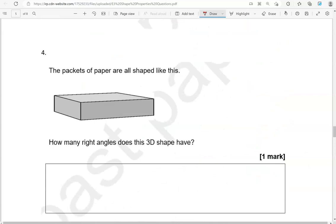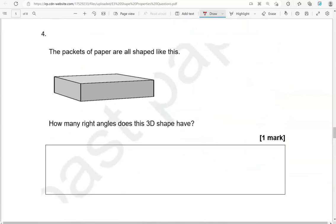The packets of paper are all shaped like this. How many right angles does this 3D shape have? As you can see, each face has four right angles. A cuboid has six faces, so six times four gives us 24 right angles.